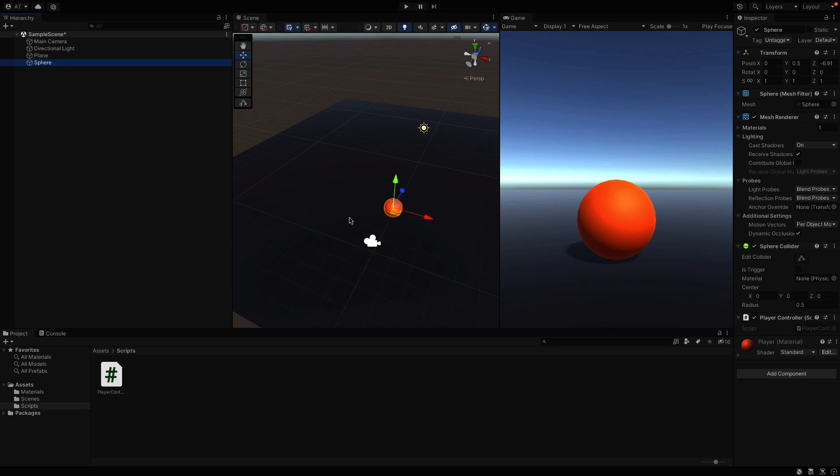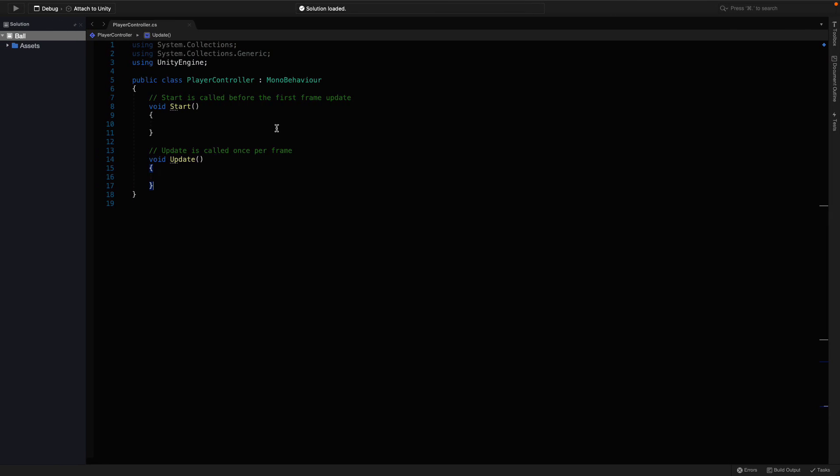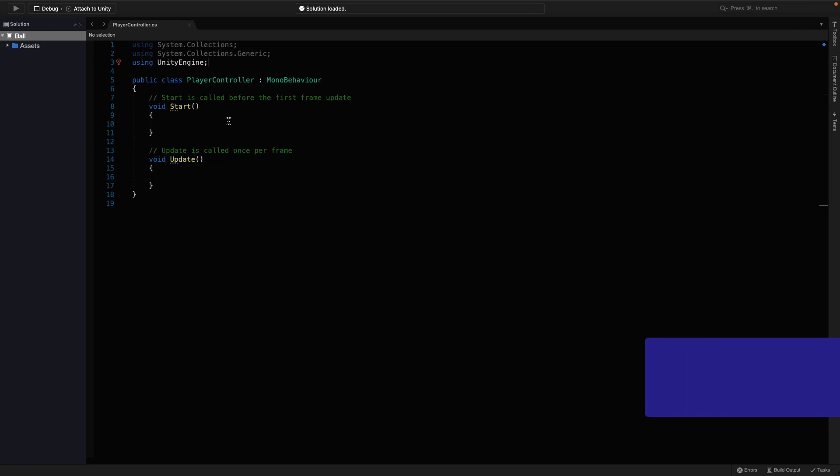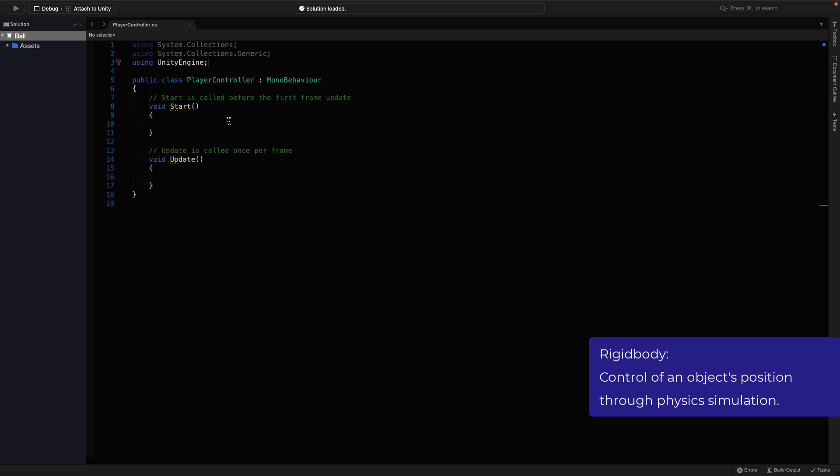With that being said, every object has a Rigidbody in order to interact with the other objects. Rigidbody component handles the most of the physics stuff, such as velocity, mass, gravity, etc.